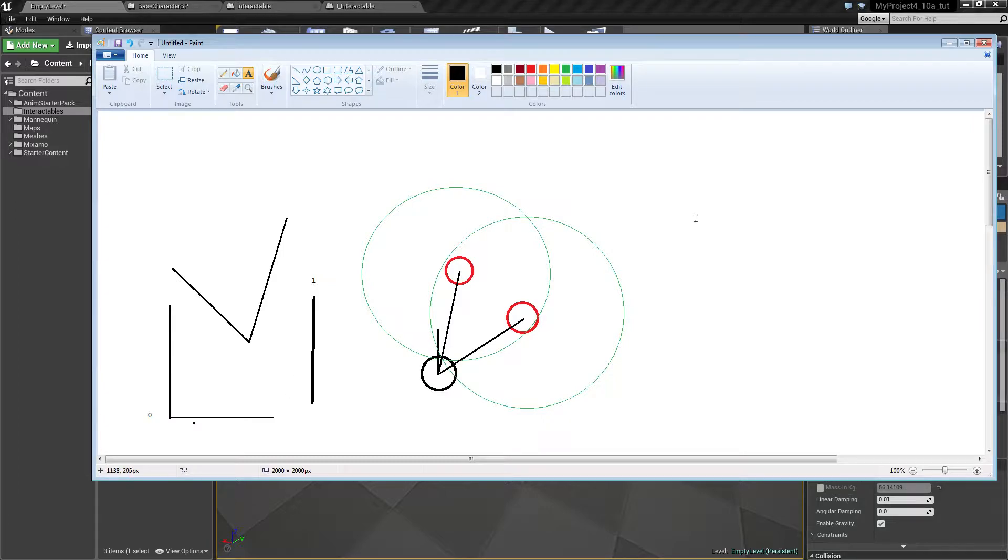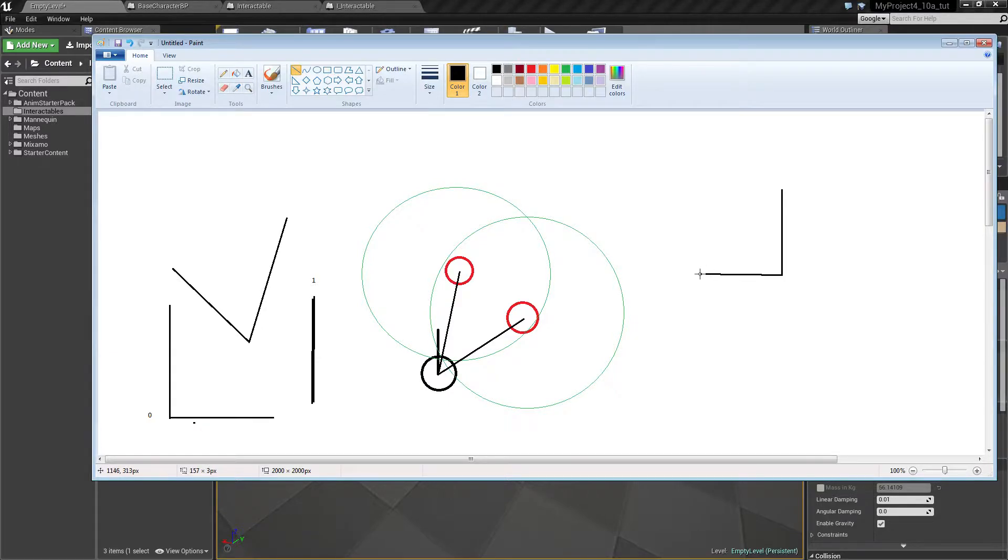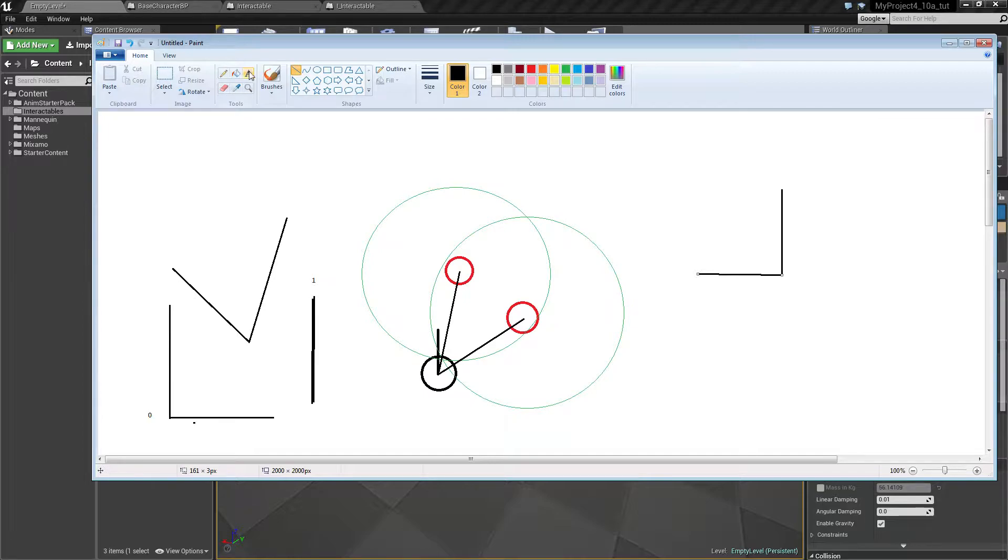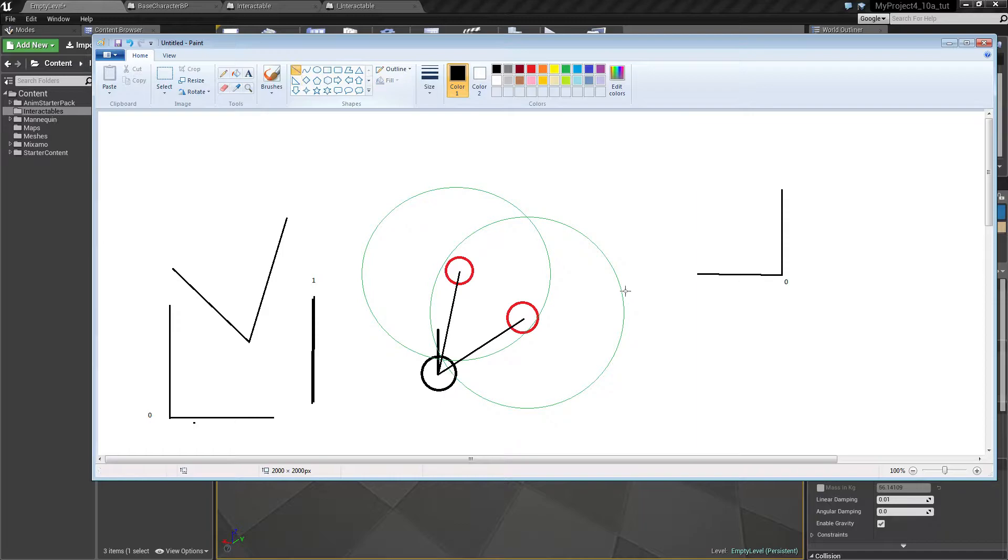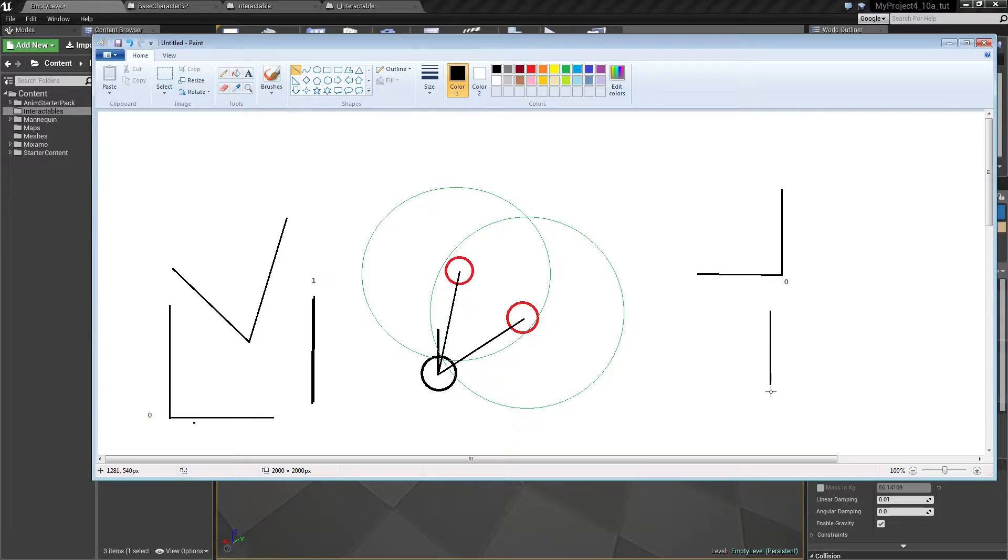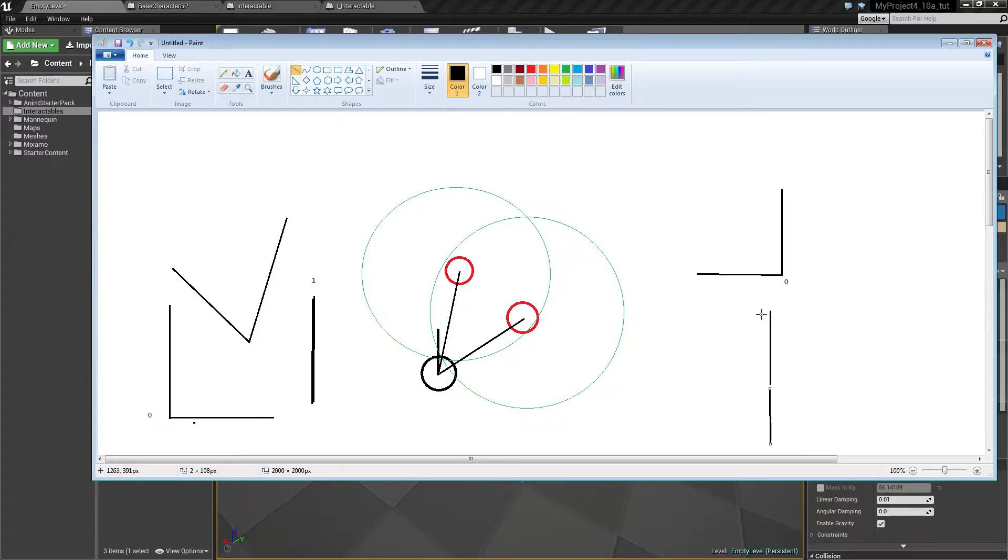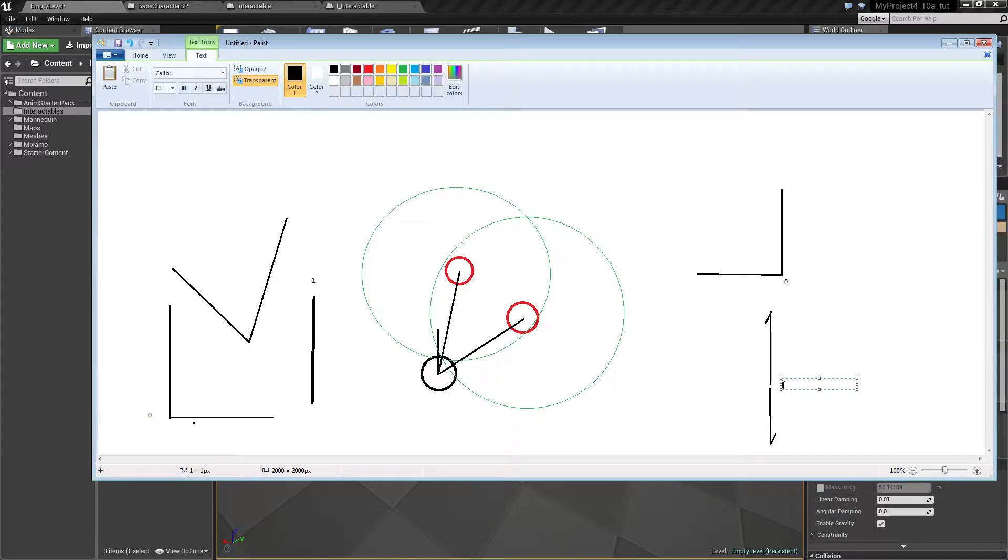So if you take the dot product of two perpendicular lines like these, then the dot product will be zero. And if you take the dot product of a line going forward and another one going the other way, then the dot product will be minus one.